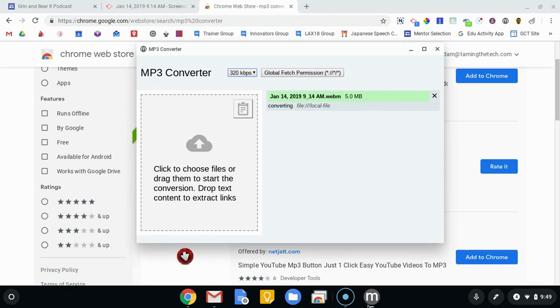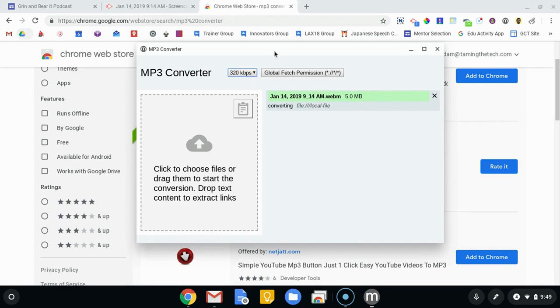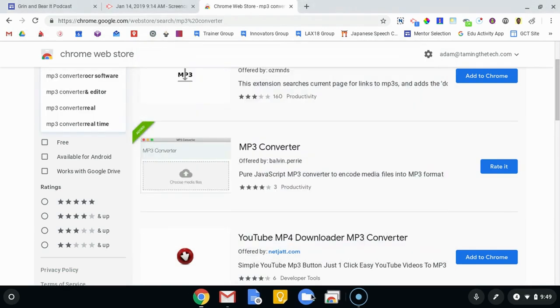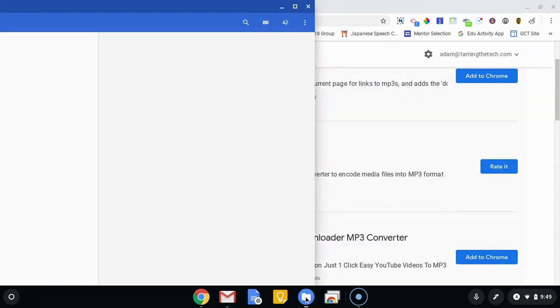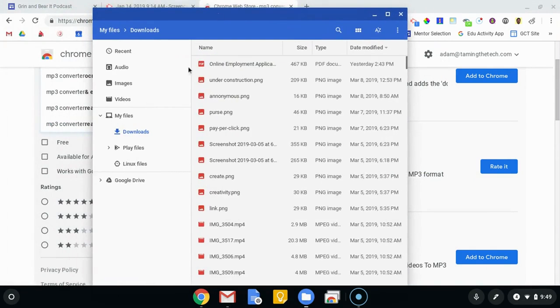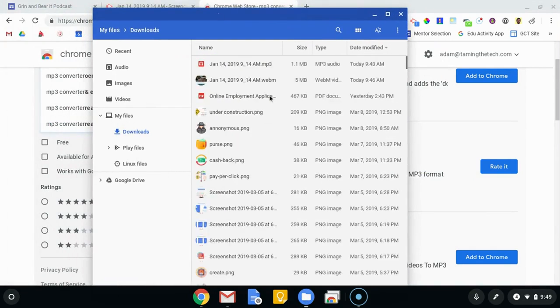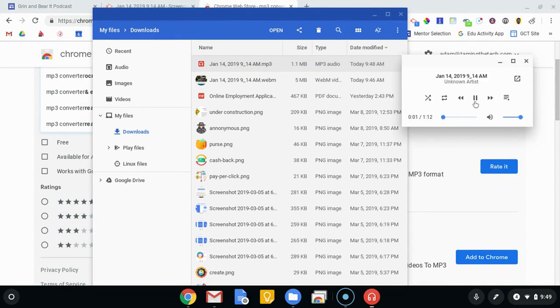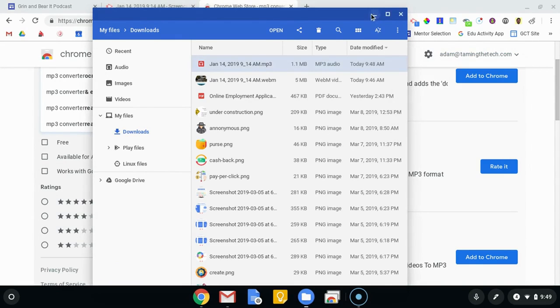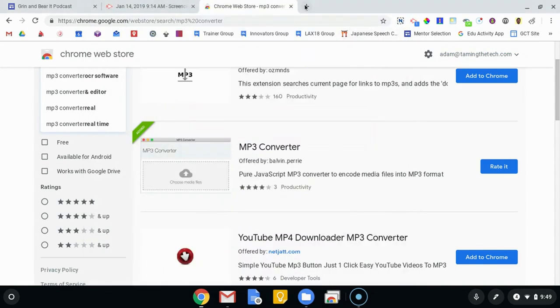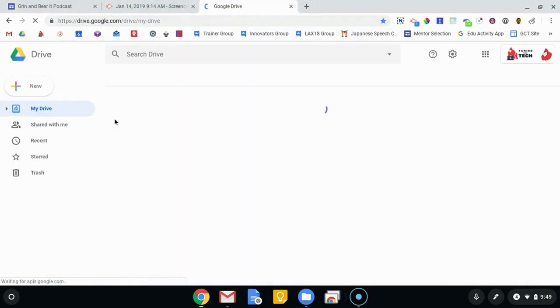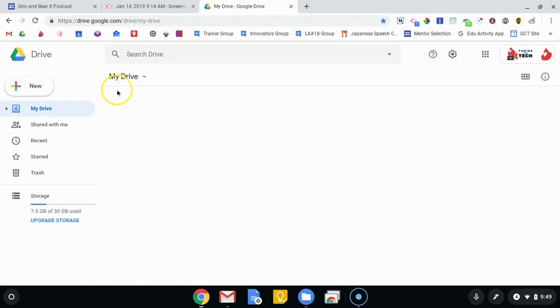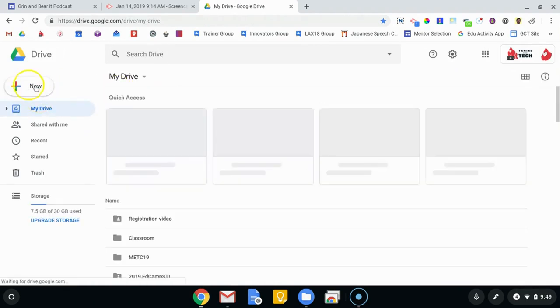So that has downloaded. Now what I want to do is open up Drive because this is now in my files. If I open up my files and I go to downloads, it'll be up here at the top. There is that MP3 audio which if I double click on it should start playing. Okay, so there's the audio of the file.